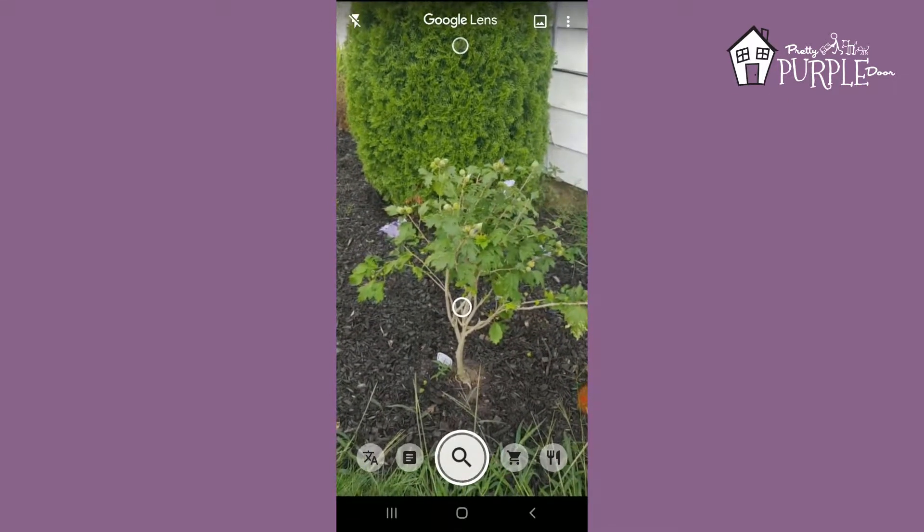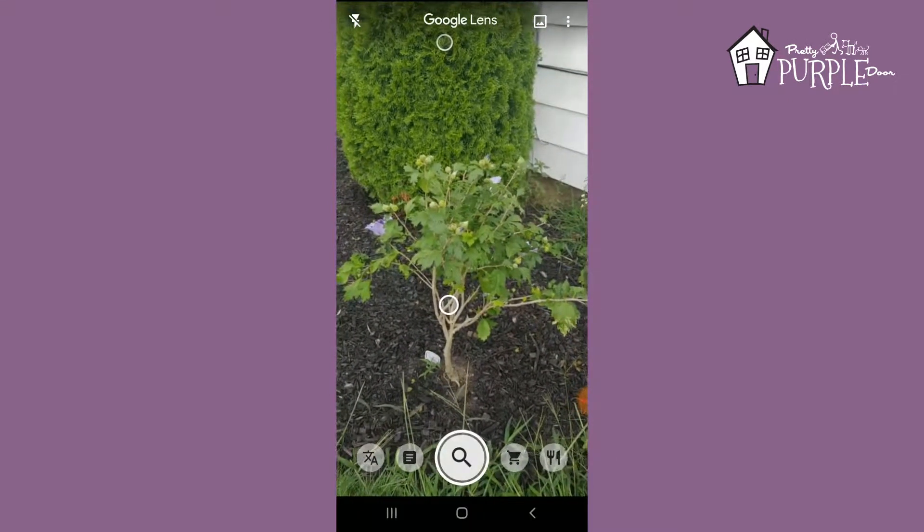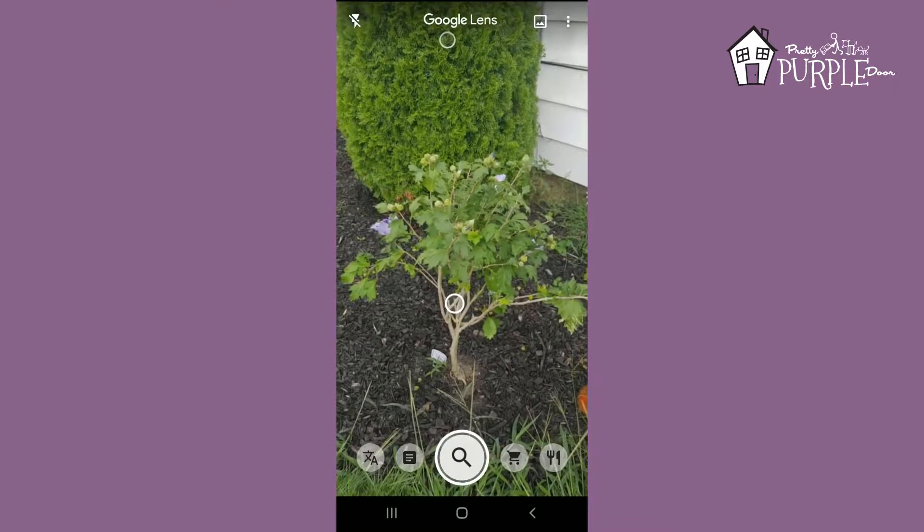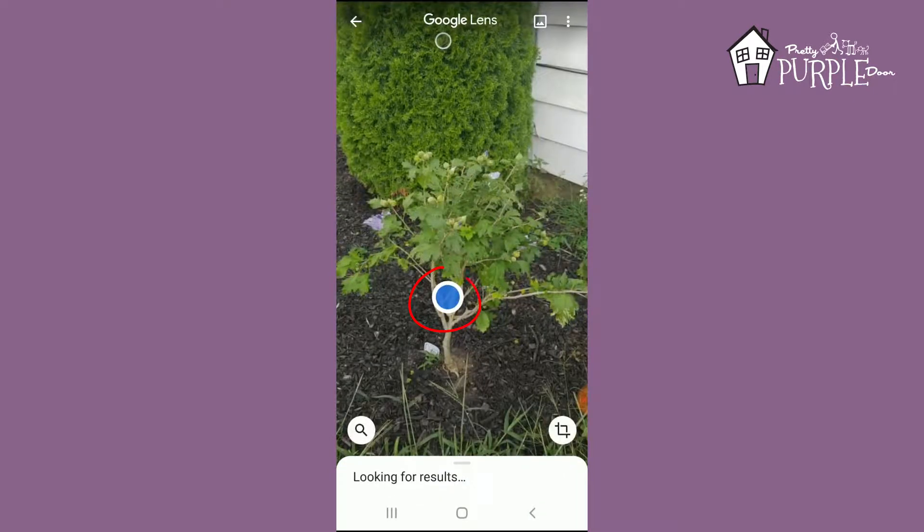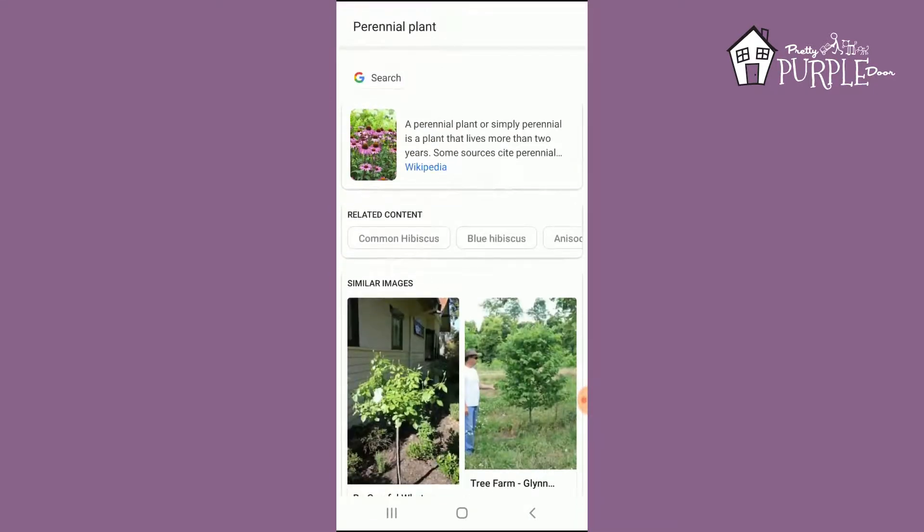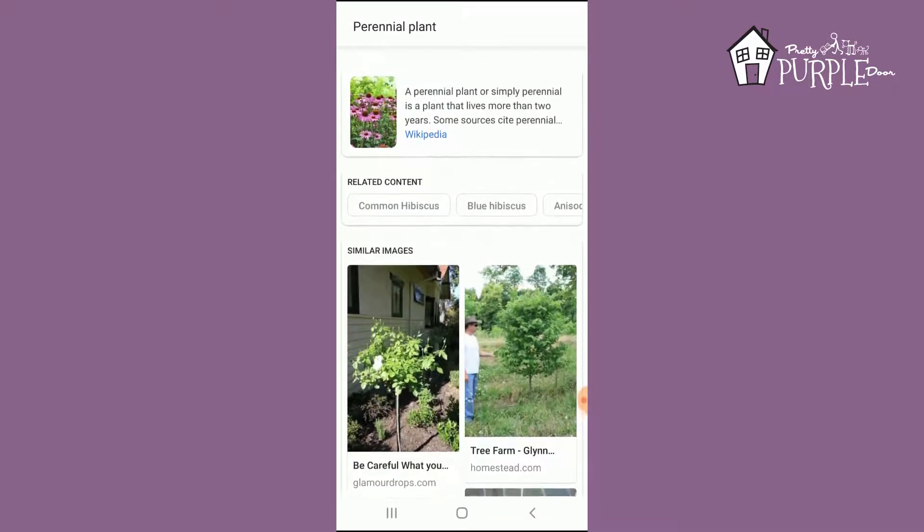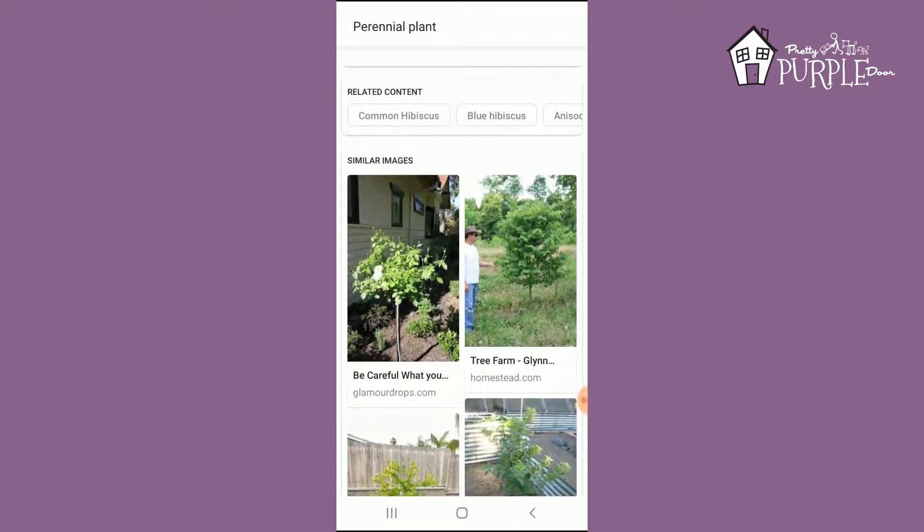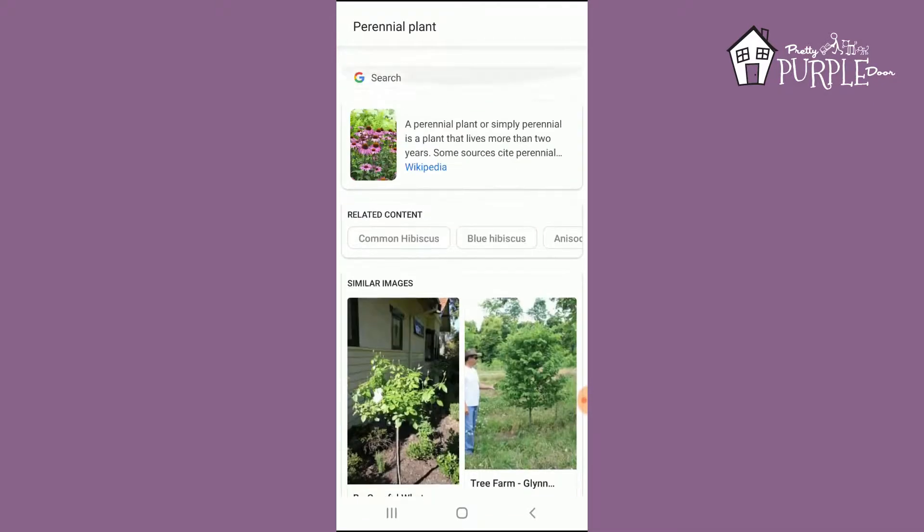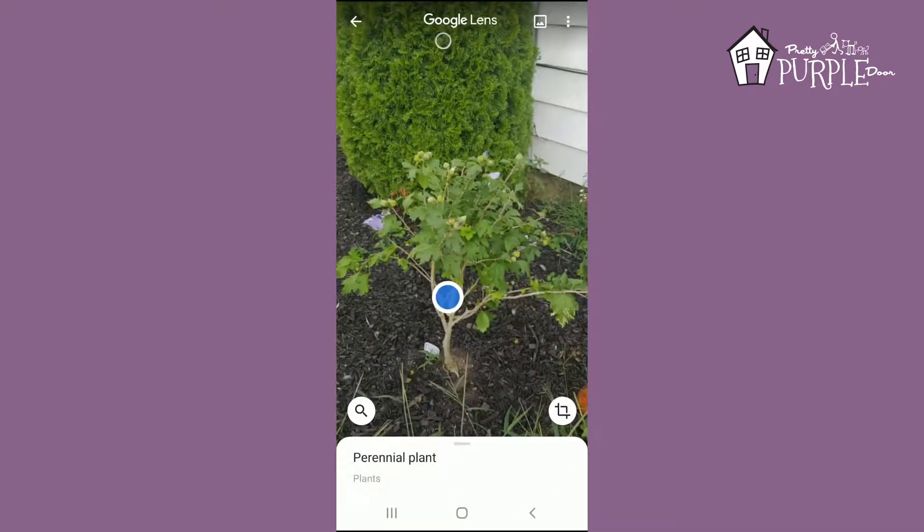But here we have a circle, so if you click on it, it's going to search it in Google for you. It's saying it's a perennial plant, which really isn't helpful at all. Okay, let's try a different one here.